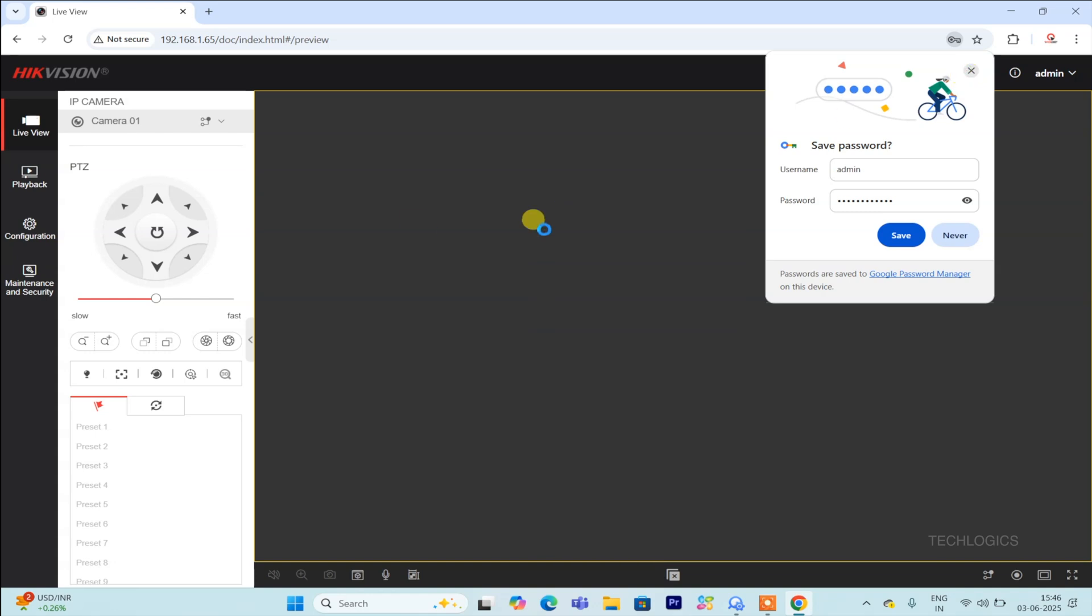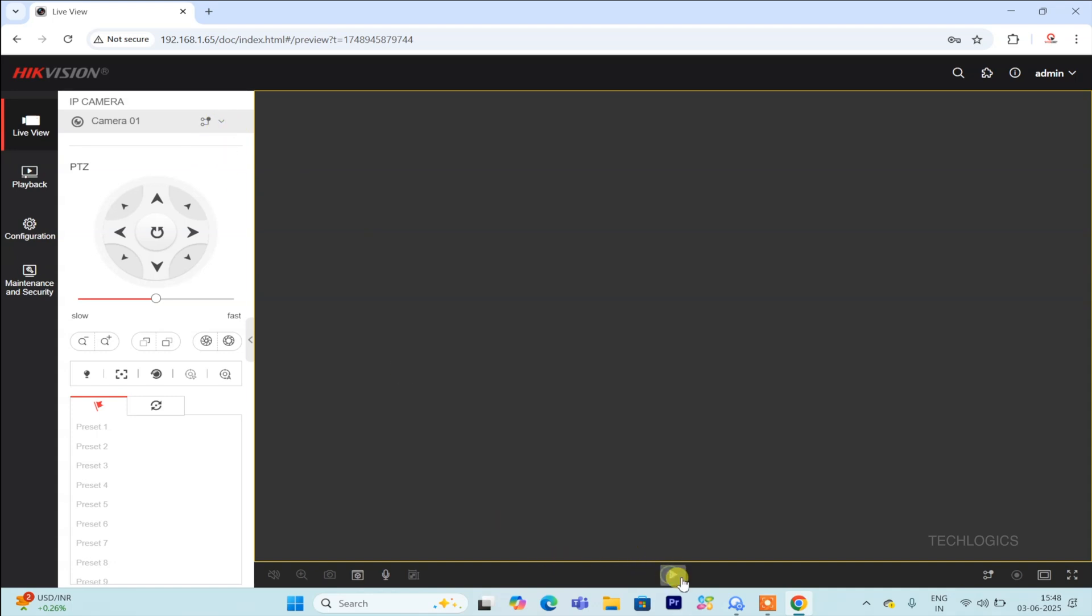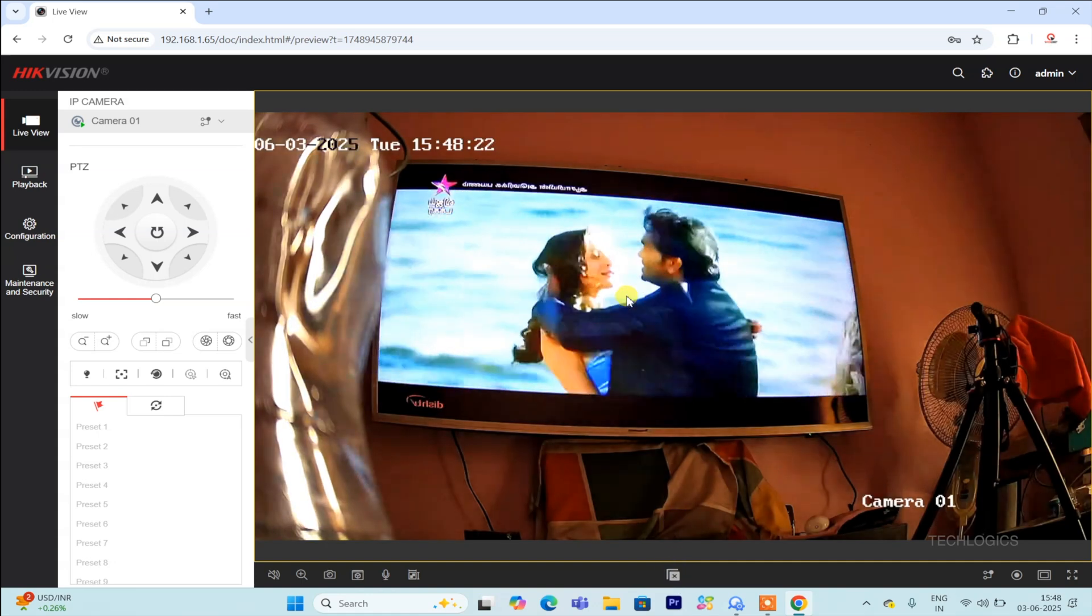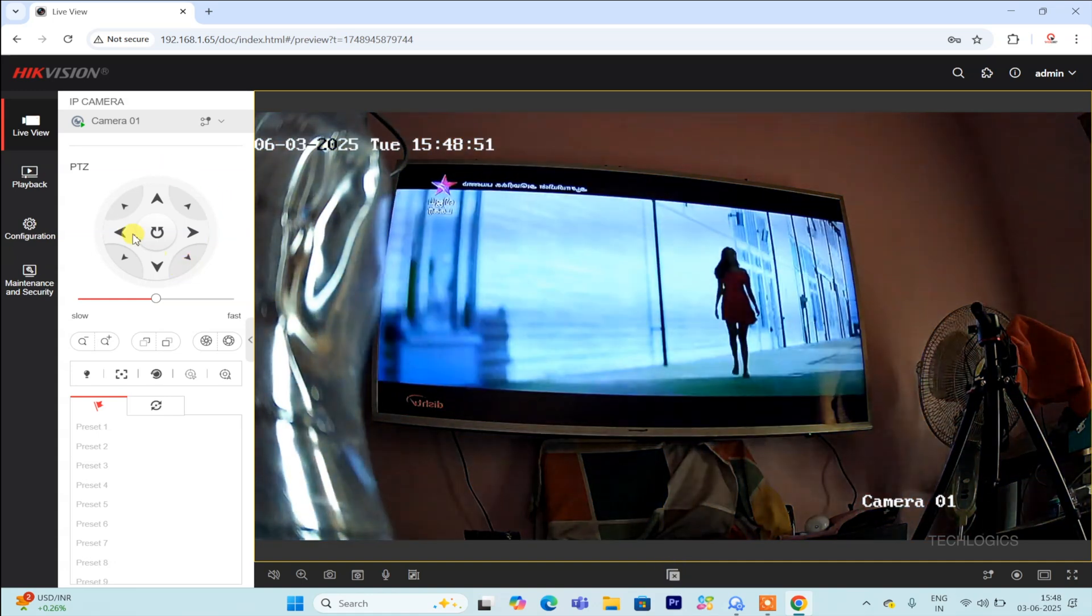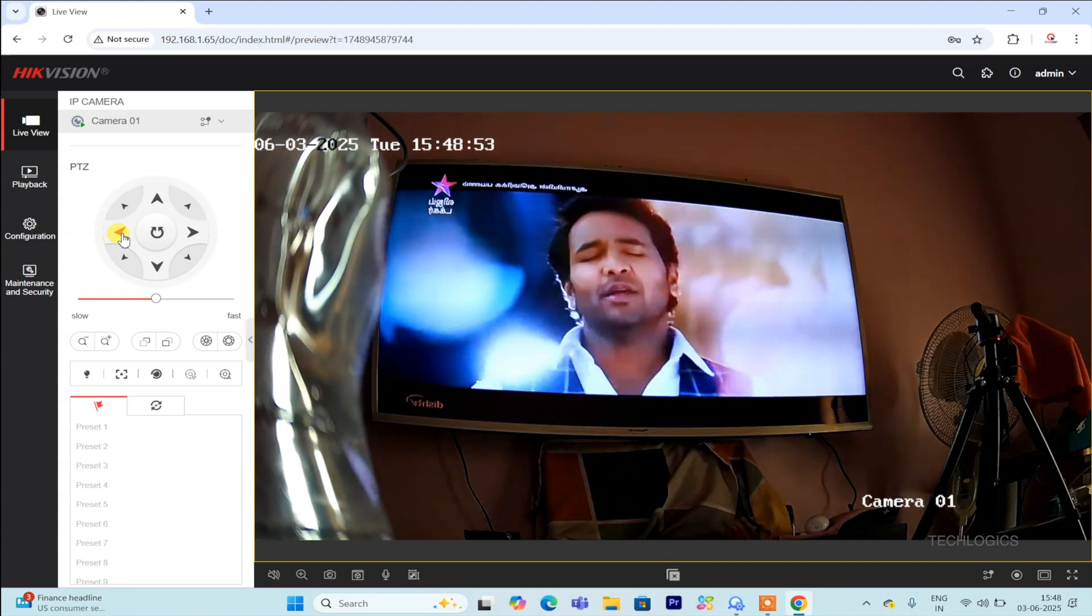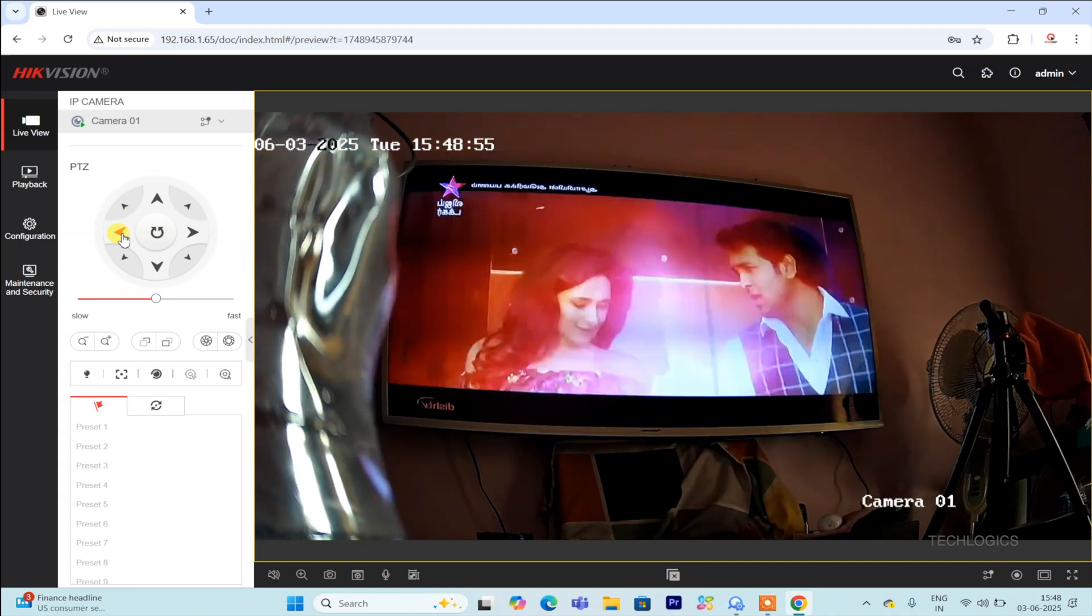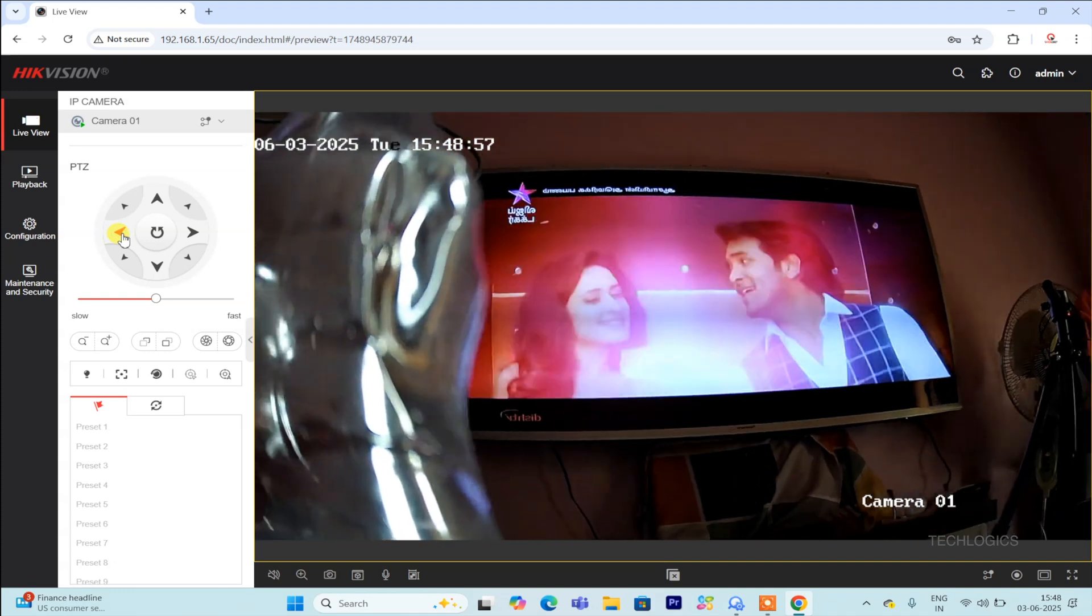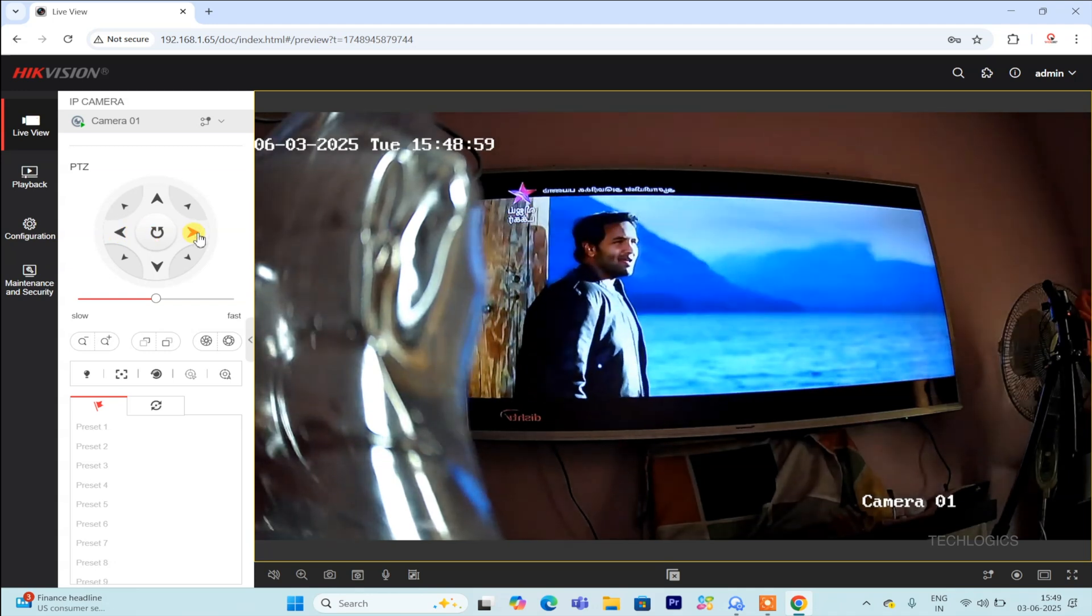On the live view screen, first select the camera you want to monitor. Typically, you'll see a list of cameras or a grid of video feeds. To start viewing the live stream, click on the camera's play button or the play icon located below or on the live video window. This will initiate the real-time video feed from the camera and display it within the live window. Once the stream starts, the camera will broadcast live video directly on the screen.